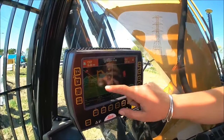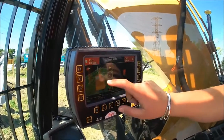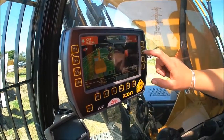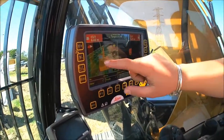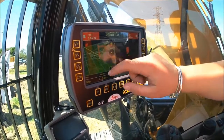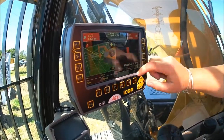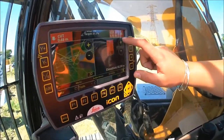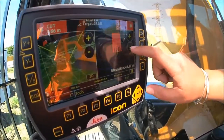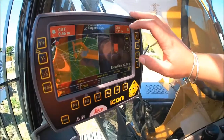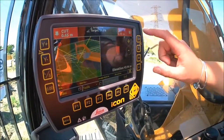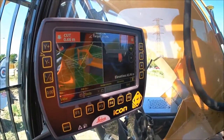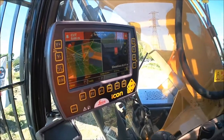We've got a 3D pond design going around in the background. This is our plan view on this side. Over on this side here we've got a cross-section view with our bucket, and up in the top corners here we've got our cuts that we need to go to our design levels.